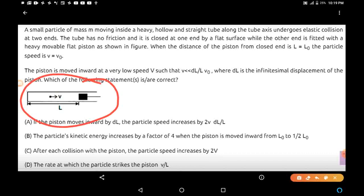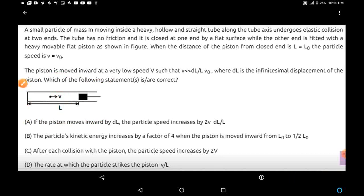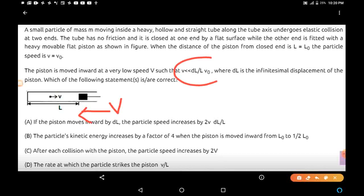This is the tube — a straight tube. This end is fixed and this end has a piston moving with a velocity capital V. The particle velocity is V. When the particle is at a distance L from the fixed end, the velocity was V0. The piston is moved inward at a very low speed V, such that V is less than ΔL/L × V0, where ΔL is the infinitesimal displacement of the piston.